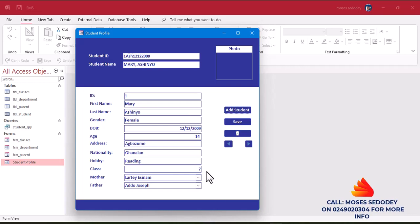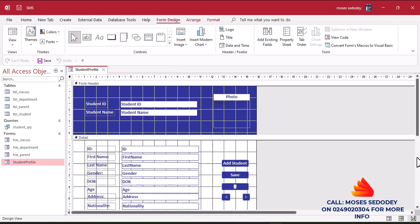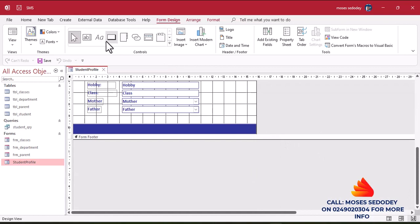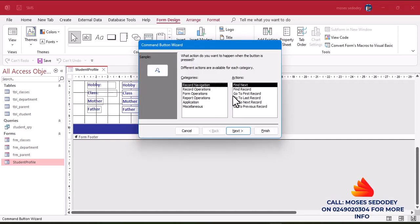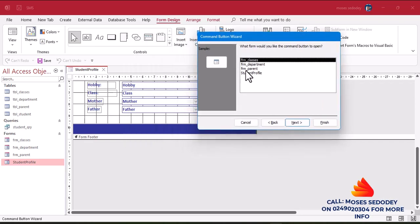We want to be able to navigate from here to the other records. We want to add a new student right now — assuming the new student is not here. I'm going to create a button over here which will enable us to navigate easily. Right-click on the form, go to Design View. Let's add this quickly — go to Command Button and draw a small command button here.